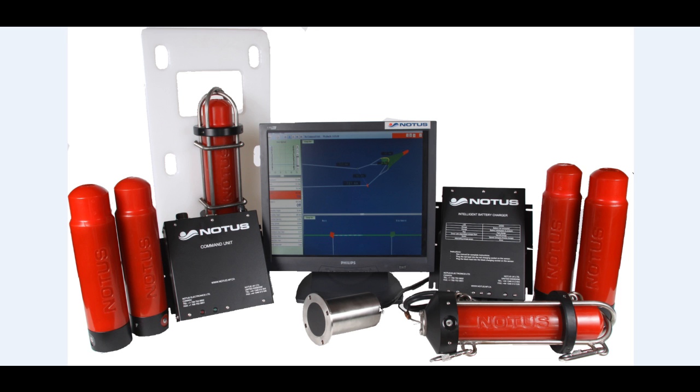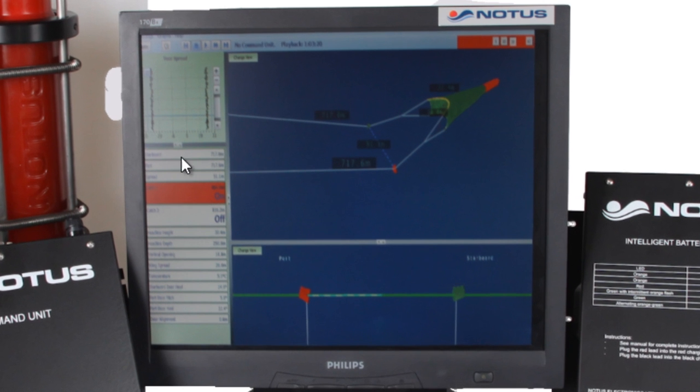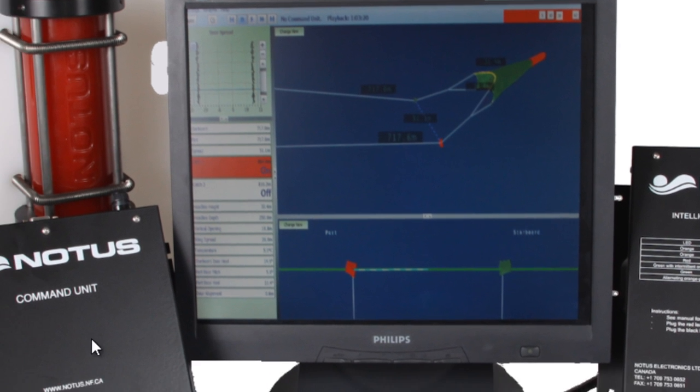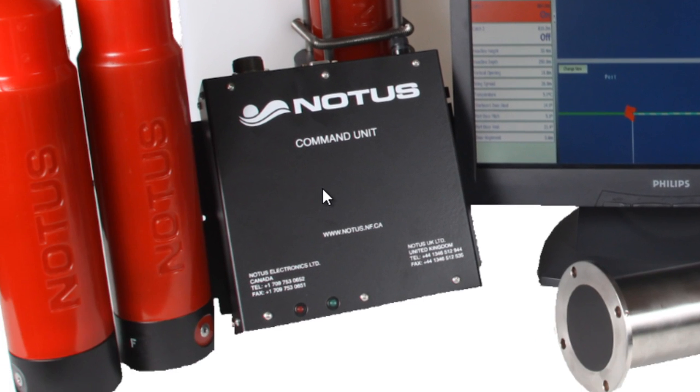A trawl master system will wirelessly monitor the fishing gear. The system consists of a computer for display, a command unit that receives and sends signals to the sensors on the trawl doors and on the trawl net.